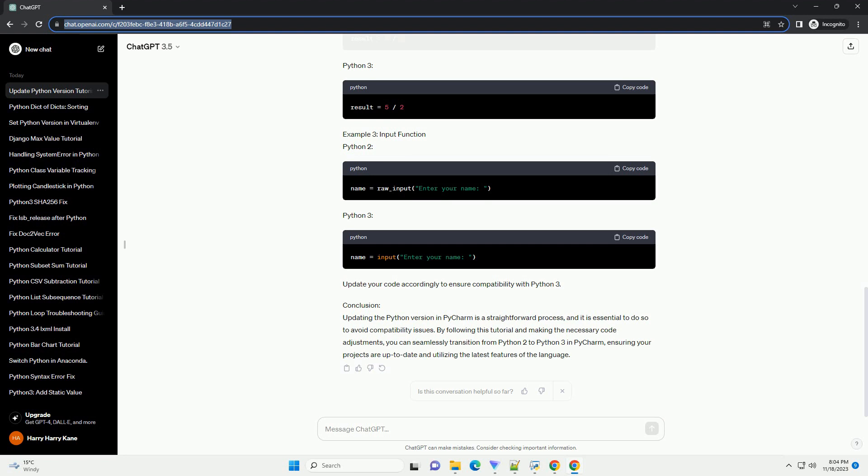Step 7: Verify Syntax Highlighting. Open a Python file in your project and check if the syntax highlighting issues have been resolved. PyCharm should now recognize Python 3 syntax and highlight the code accordingly. Example: Let's say you have the following Python 3 code. If PyCharm was mistakenly highlighting it as Python 2 code, following the steps above should correct the syntax highlighting.